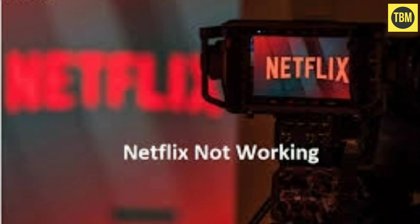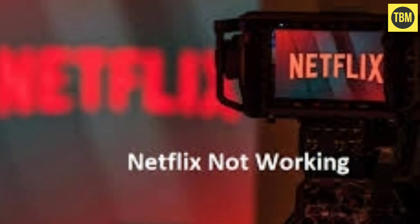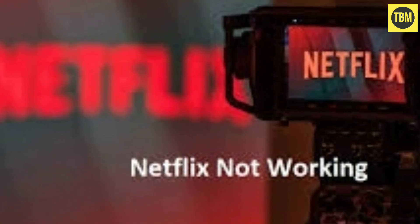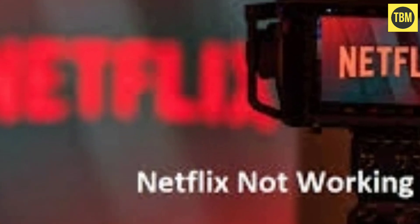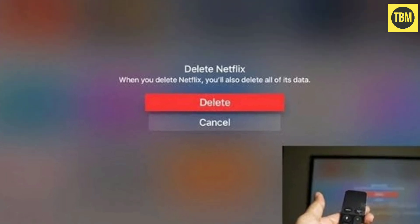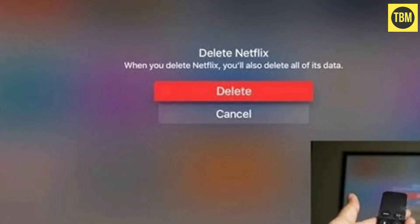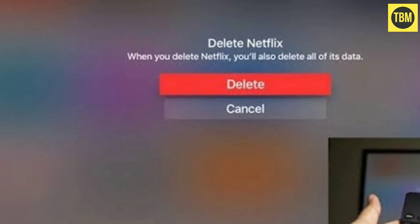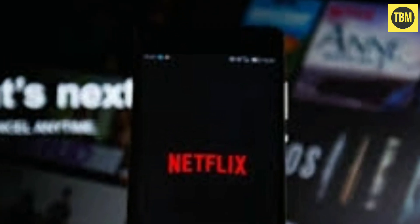This issue may be caused by an old version of the Netflix app, so reinstall the Netflix app with the new version. If your app doesn't update, note that deleting the Netflix app will also delete any titles you have downloaded to the device.